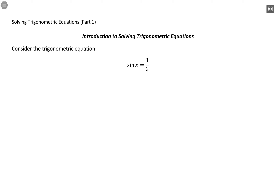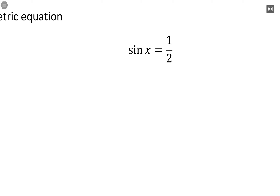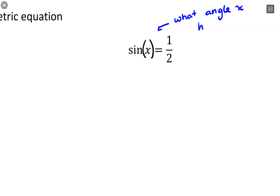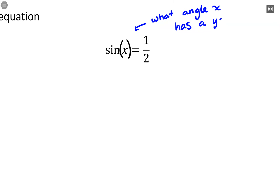So let's talk about the solving process. Here I have sine of x is equal to 1/2. In this function, x is the input for our sine function — x is some angle measurement. We know that when we take sine of that angle measurement, we get 1/2 out. What this is really asking is: what angle x has a y-coordinate of 1/2 on the unit circle?